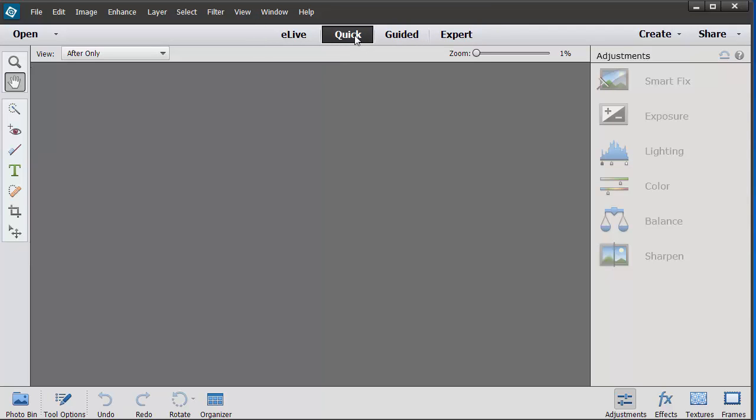For the everyday tasks you will use the Quick view. If there's something that you don't do often you might want to use the Guided view. And if you want real power then we'll use the Expert view.